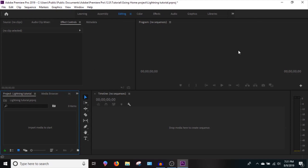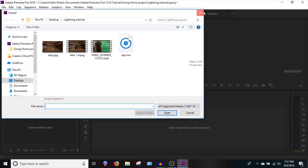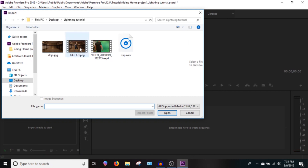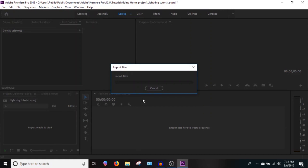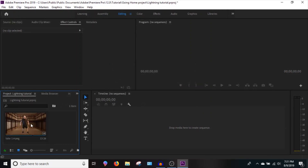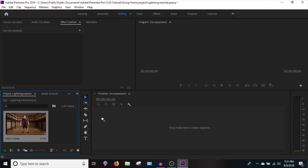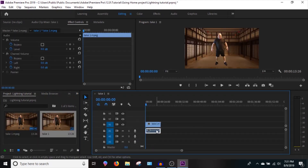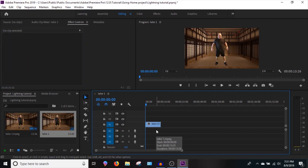When you open Premiere Pro, you'll have something similar to this. Click into Import Media and press Control I, then grab the video you want to apply the lightning effect to. Drop that video right into where it says 'Drop Media Here.' I'm going to delete my audio because I don't need it for this tutorial.